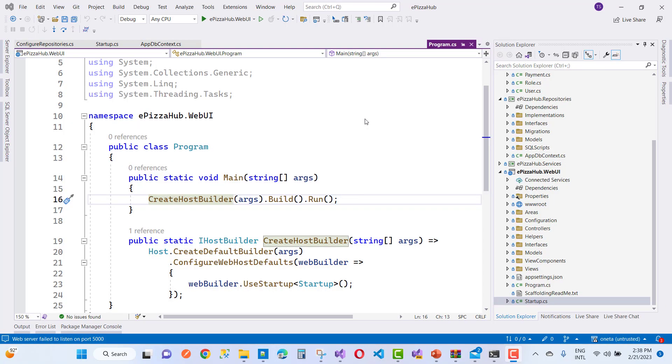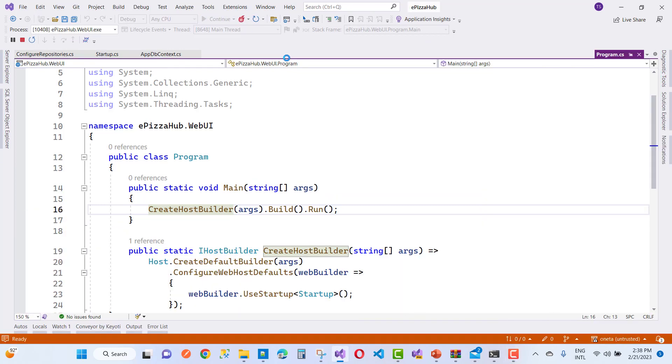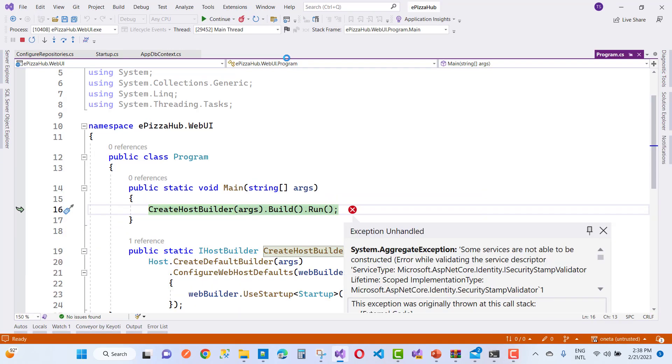Hello everyone, welcome to my channel ASP.NET Core. Today I'm going to show you how to fix this type of error in ASP.NET Core if you got any error looking like that.